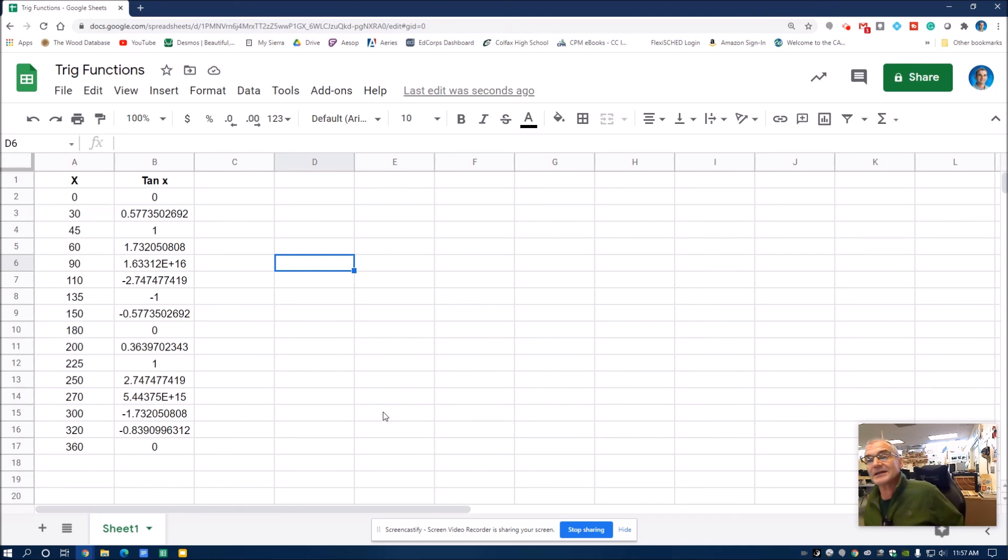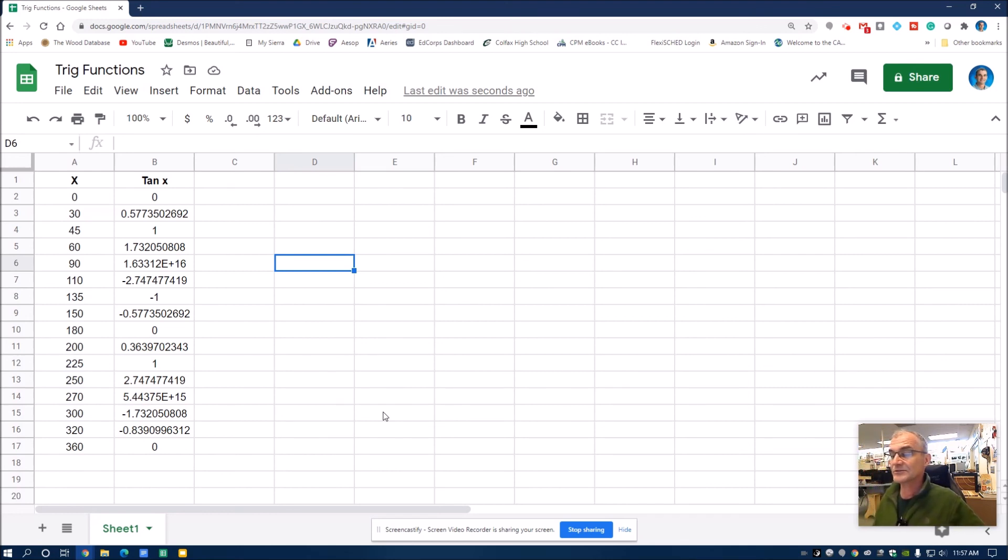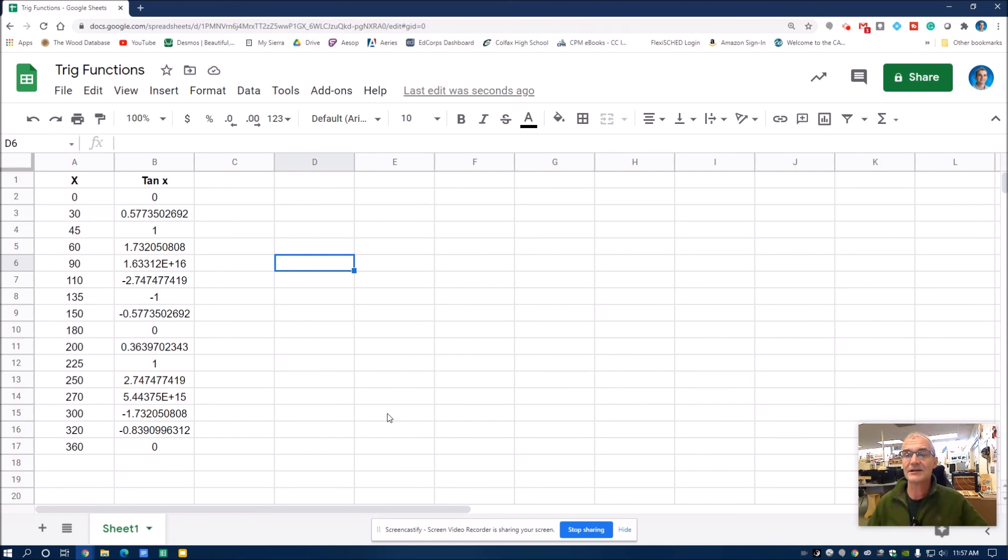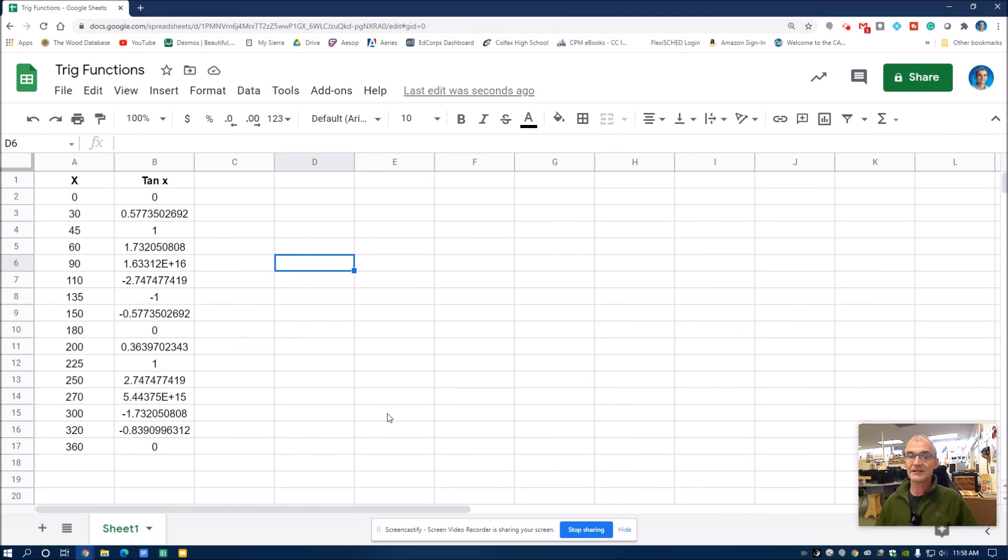All right, well I hope that helped graphing sine, cosine, and tangent in Google Sheets. Google or spreadsheets are really powerful software. They're pretty much part of any job. So hopefully this was helpful. If you liked the video, hit like. And thank you for watching.